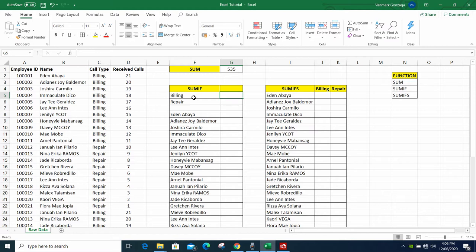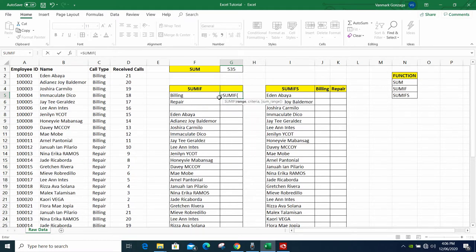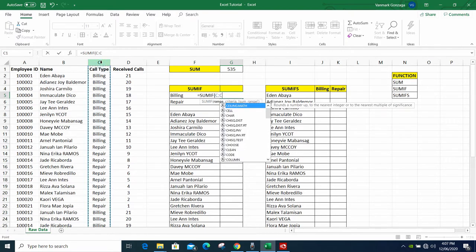Next is SUMIF. In this one, we're going to count the billing calls. SUMIF has one condition — we'll only sum the billing calls. With the plain SUM there's no condition, it takes everything. Here with SUMIF we'll only take billing. Type SUMIF, open parenthesis, and it will ask for a range — the cells you want to evaluate. The column we're going to evaluate is column C, where we can see the call type: billing and repair.